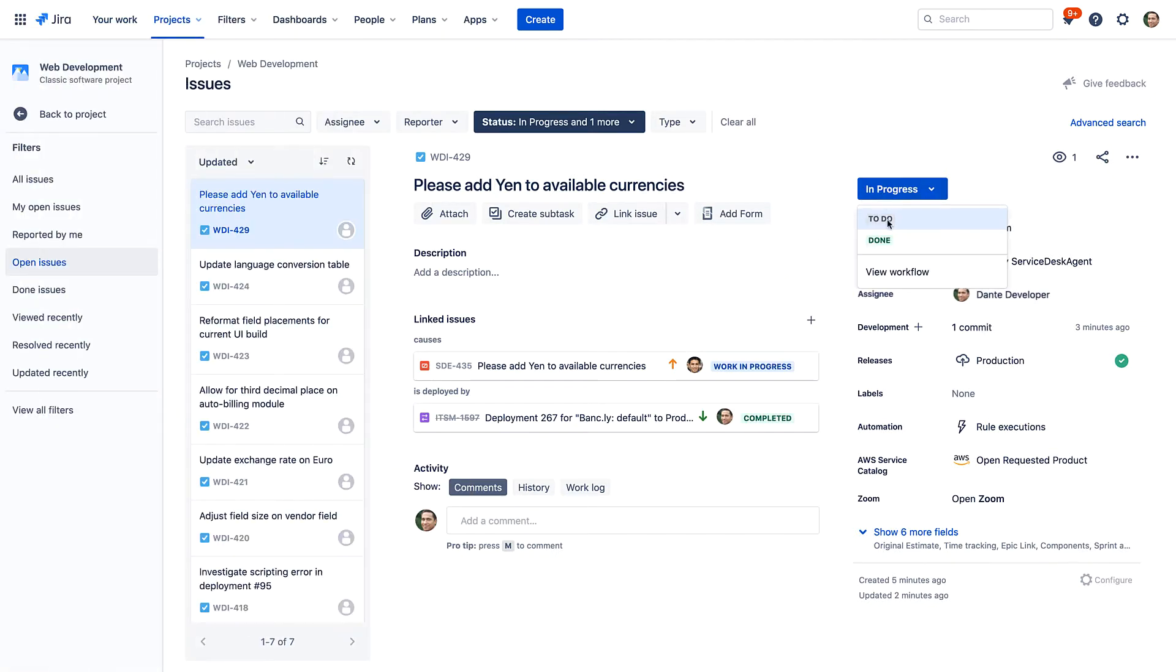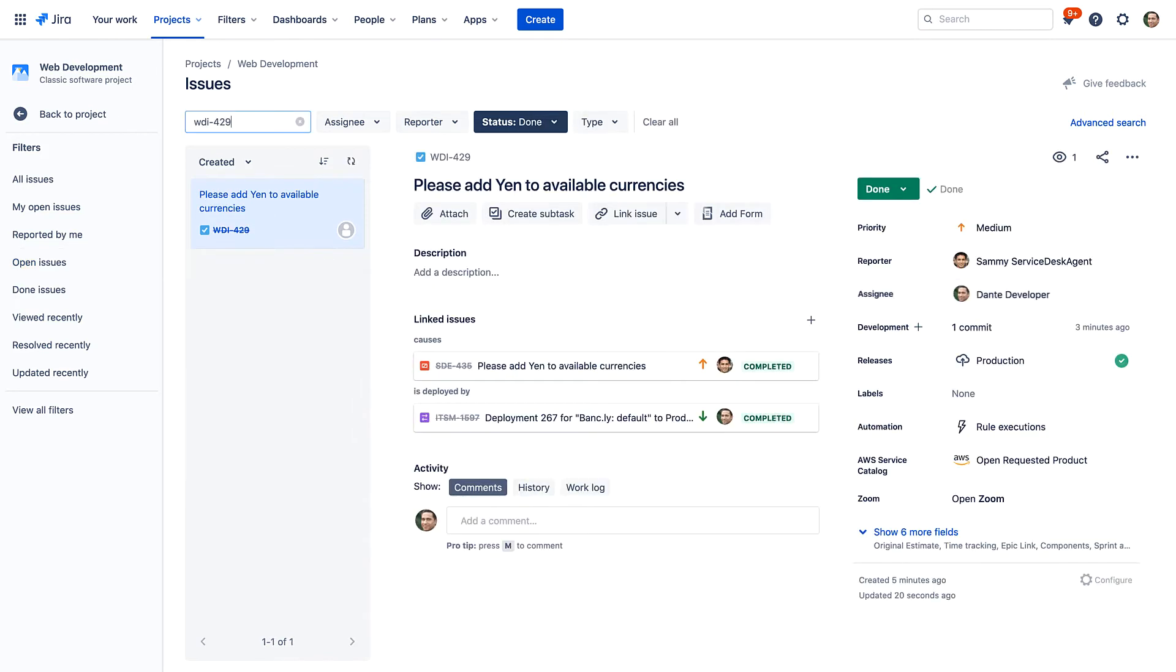Dante moves the Jira software task to done, which automatically closes out Cindy's original request.